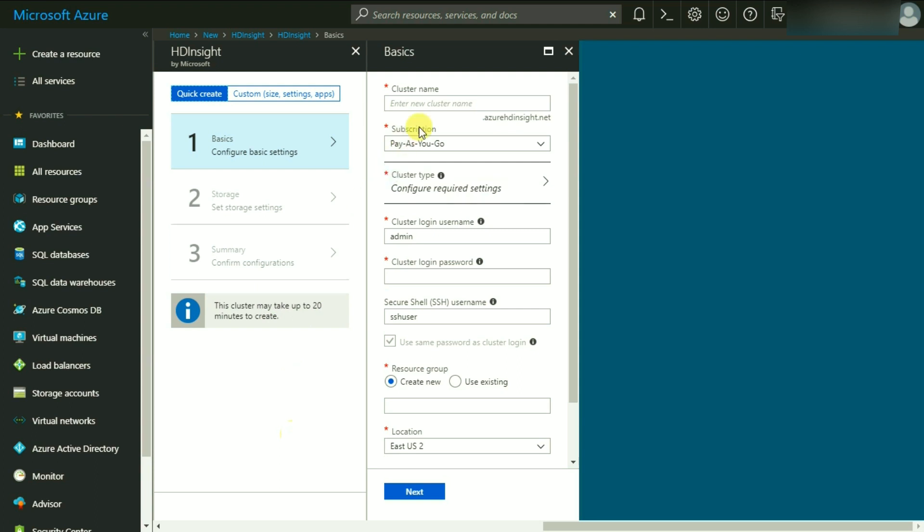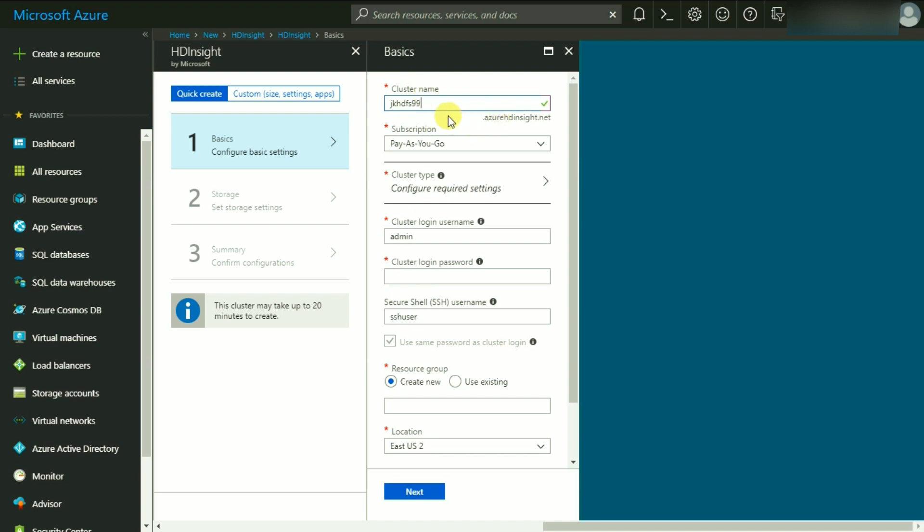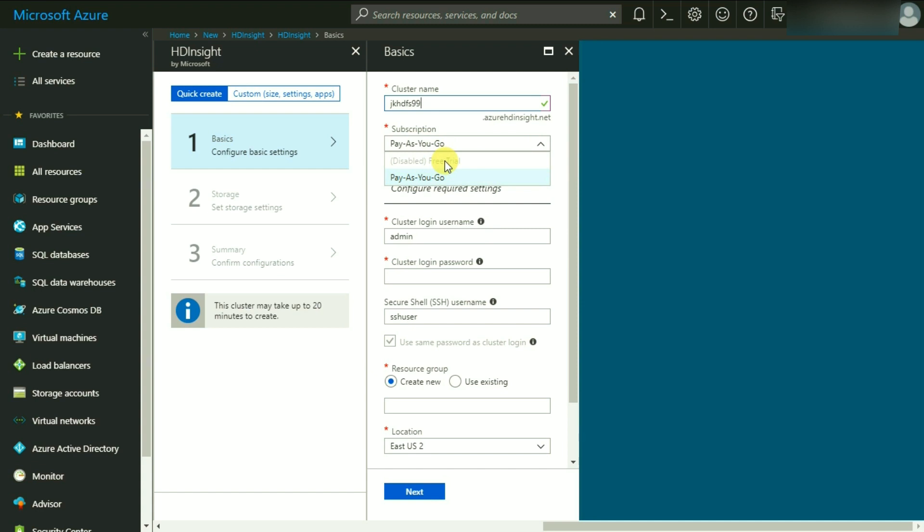Let me give a cluster name, so let's say it is JK HDFS 99. JK is my initials, HDFS and 99. It is checking and it is available, so it will be appended as a link. Whenever I want to access this cluster, the name will be jkhdfs99.azurehdinsight.net. Next is to choose your subscription. I have got both Pay As You Go and Free Trial. The free trial is disabled because the period has been over, so I'm going to use Pay As You Go.